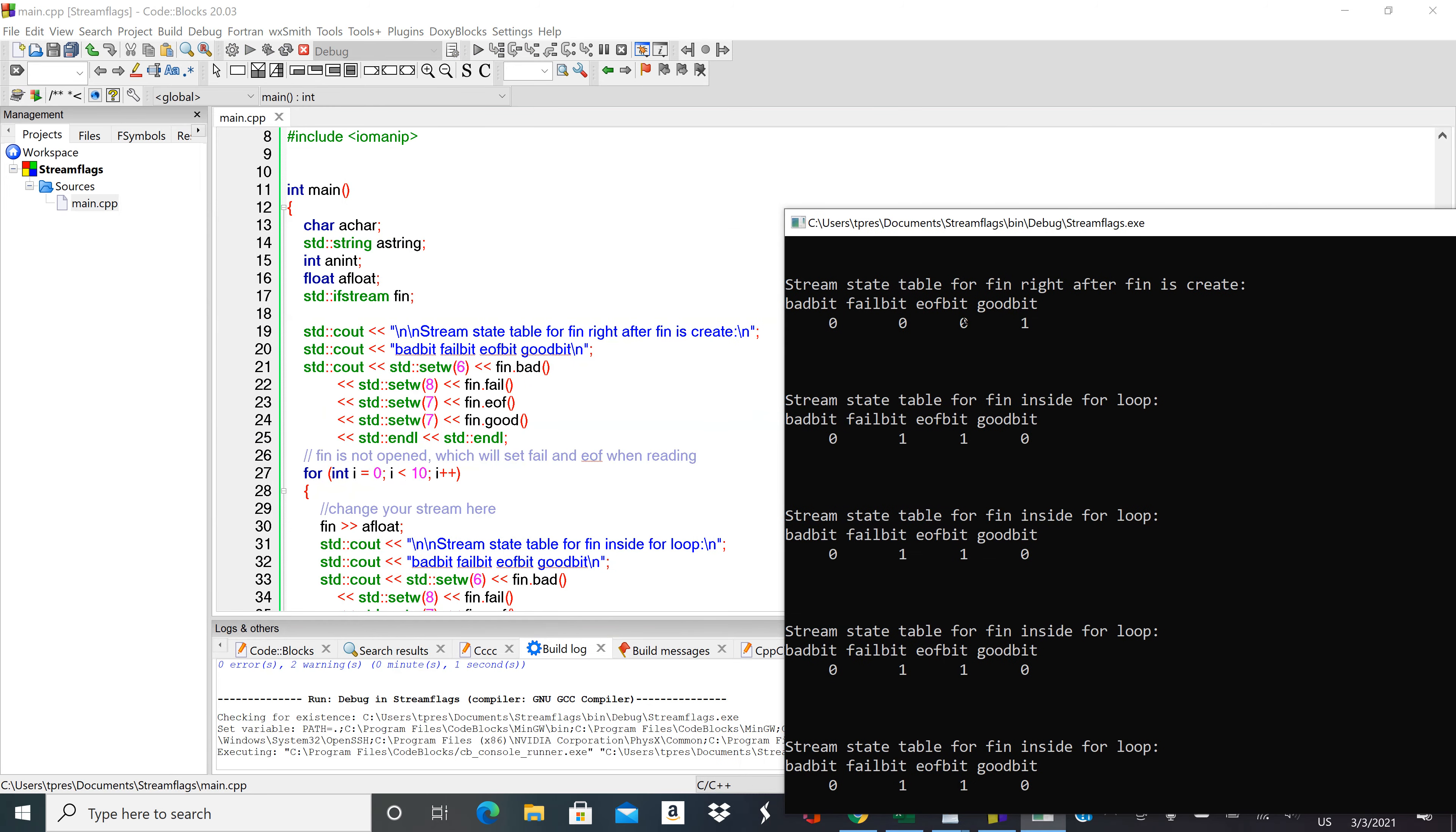Here's our set of flags so we can see that right after stream creation bad bit zero, fail bit zero, end of file bit is zero, and good bit is one.